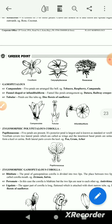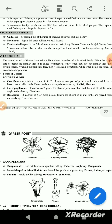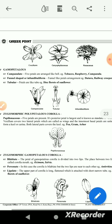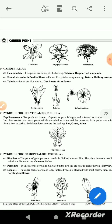Polypetalous condition: the petals are free — this is polypetalous. Fused petals are gamapetalous. The three petals arranged in the free petalous condition. The fused condition is gamapetalous. The petals are fused on the green petals.